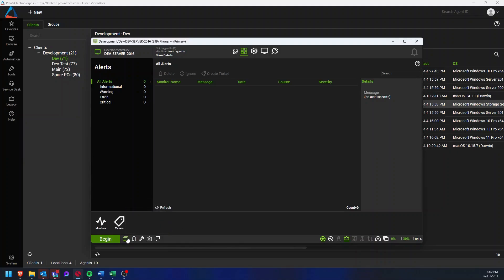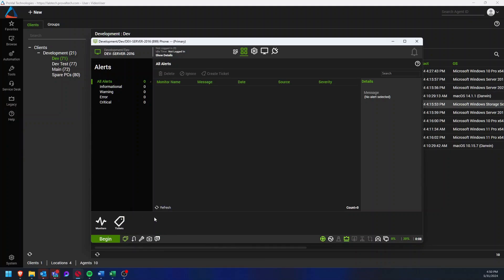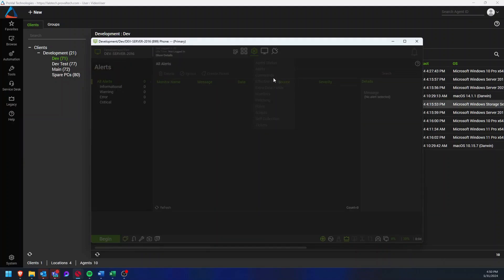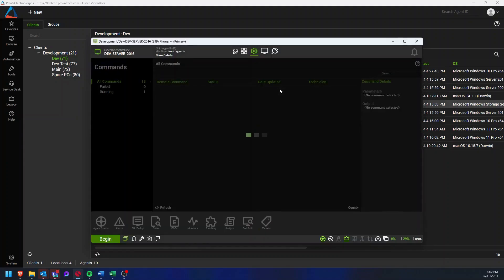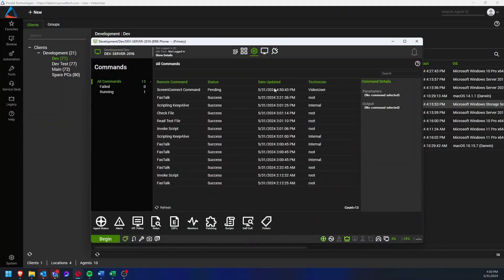If that does not work, the next step I would suggest is to right click the icon and select Redeploy. When you redeploy that agent, you should be able to go to the Commands section within the Computer Management screen and keep track of the progress of that redeploy.